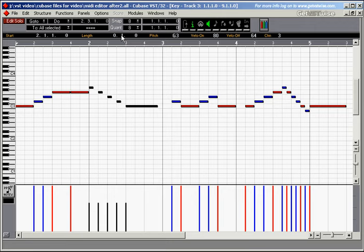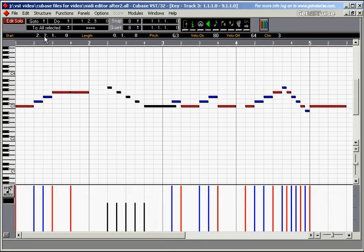They've all changed the length by one sixteenth note. And if I want to change the position, let's say I want to move it back by a beat. So all of the notes have gone back by one beat. So this is a relative value here.